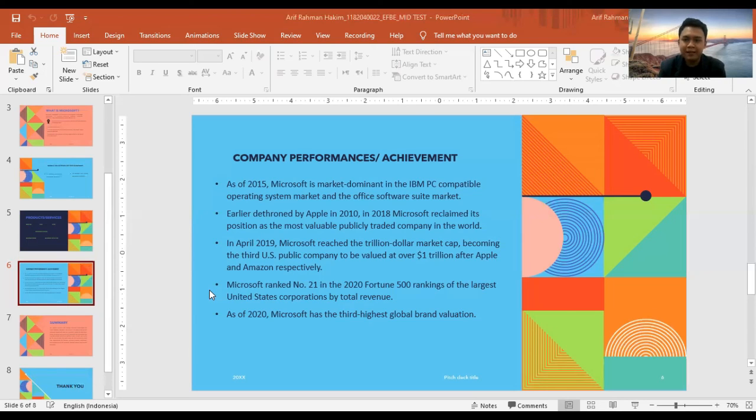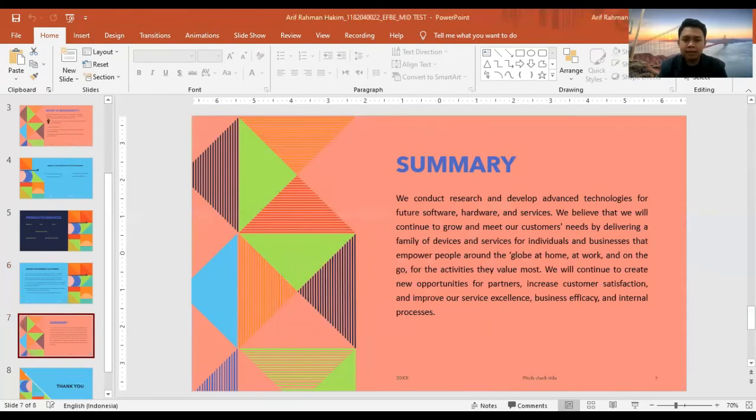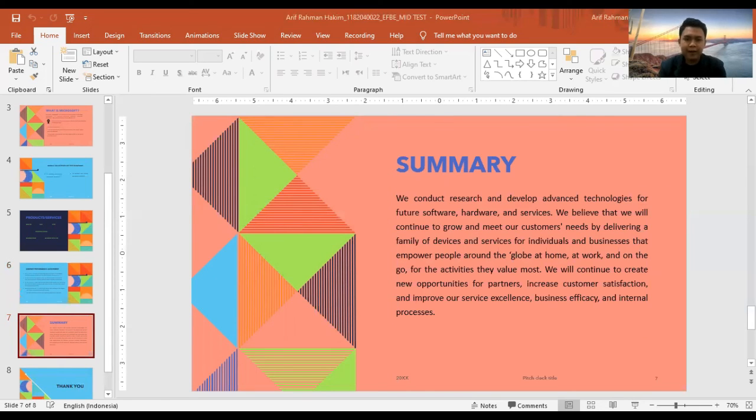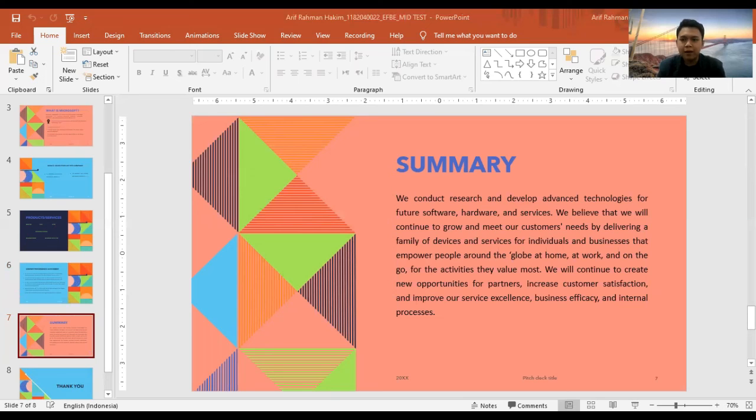Okay, thank you very much. For the last part, we conduct research and develop technologies for future software, hardware, and services.